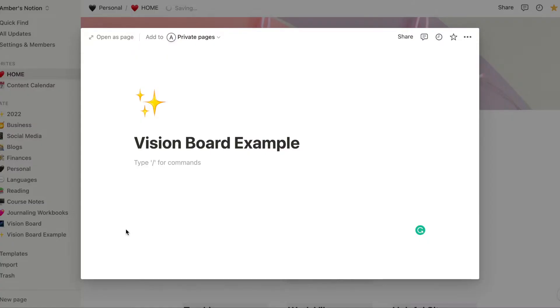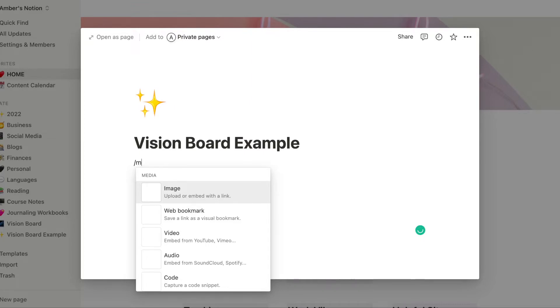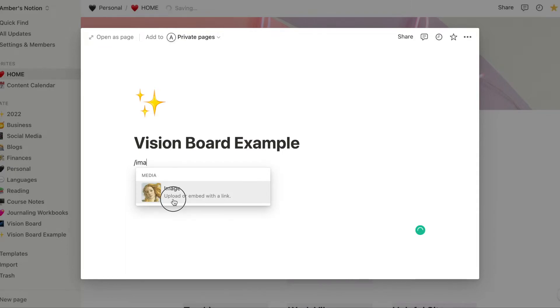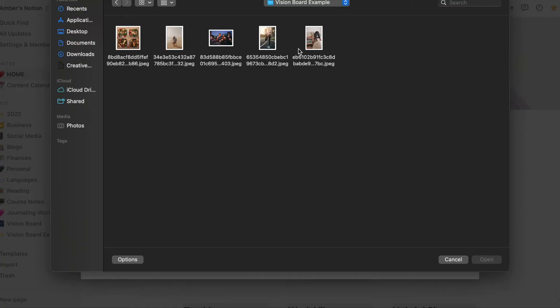Now we're going back to our vision board example and I'm going to show you how you can upload them. In Notion, if you haven't used it before, if you just type in a forward slash on your keyboard, it comes with a pop-up that will show you the different things that you can add. But for images, you just can start typing the word image and it will pop up. Now we're going to choose our image from our vision board folder.